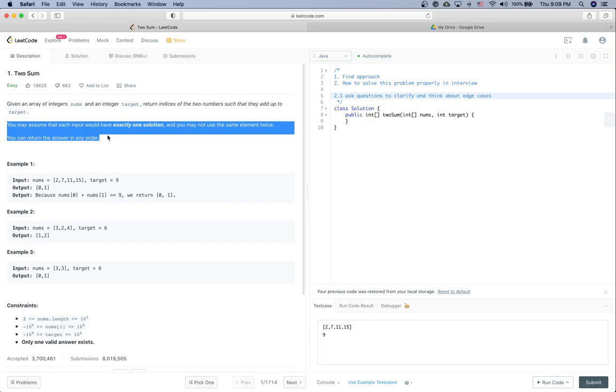Like what if there is more than one solution or no solution at all for a given input? Is it okay to use the same element twice? And how to return the return value, is there any order we need to follow? So those are very good questions.